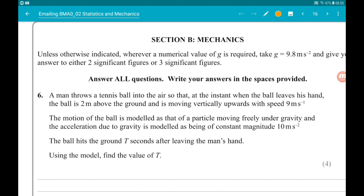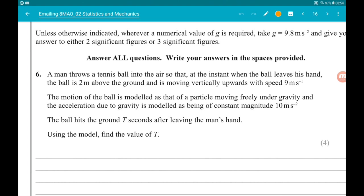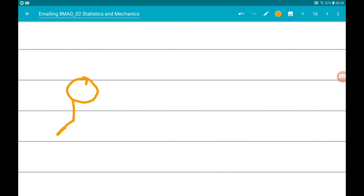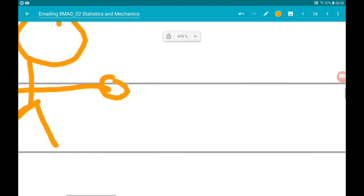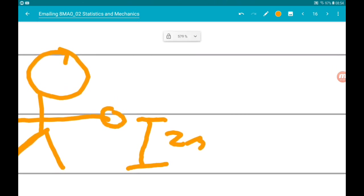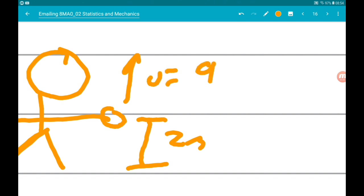We want to find T. This is a job for SUVAT. Let's first draw a little sketch. There's a man, there's the ball. When the ball leaves his hand, the distance between the ball and the ground is two meters, and the ball has an initial speed upwards of 9 meters per second — we call that U.